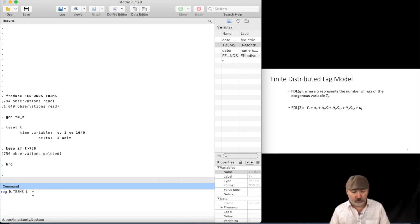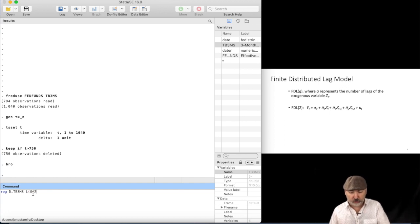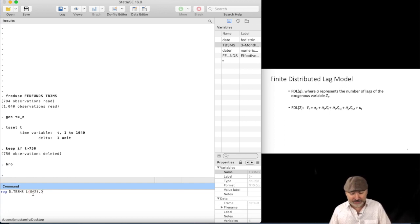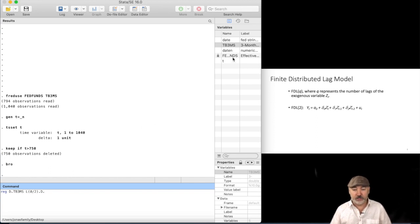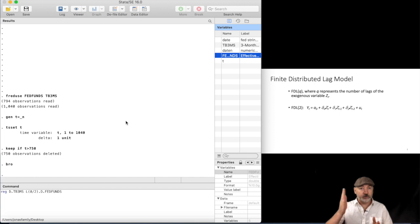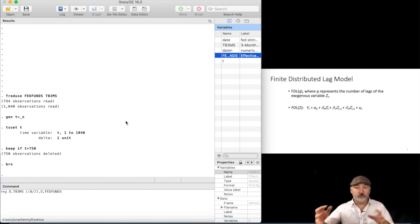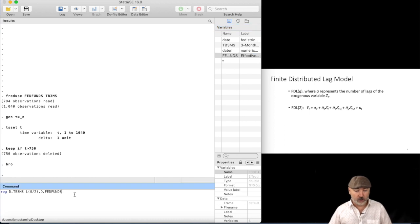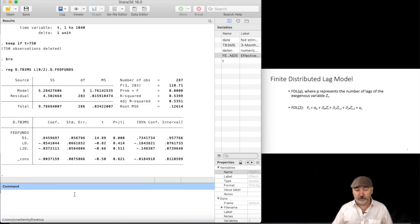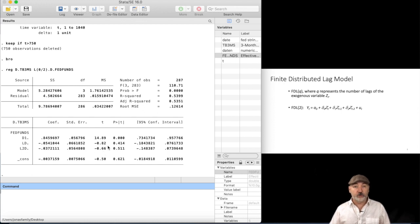And then we're going to apply the lag operator to our exogenous variable. And so if we wanted to do this, say, as an FDL2, we could go L and then in parentheses zero slash two dot D dot, then the name of the variable. So we're going to take the zero lag, the current value, first lag, and the second lag, all of the differenced version of our Z variable, that fed funds rate. So that would be the resulting regression there.